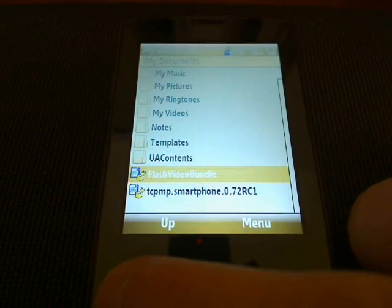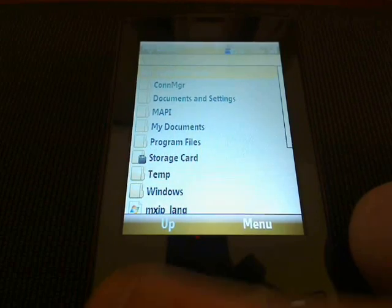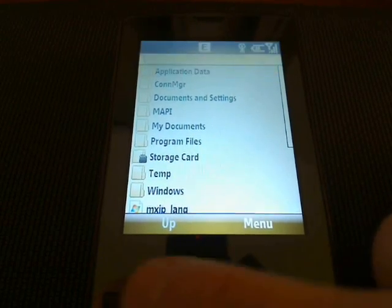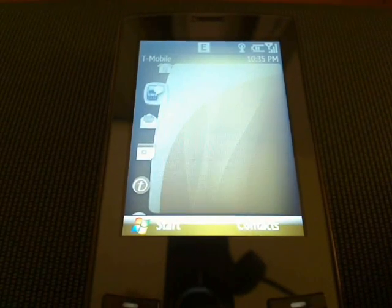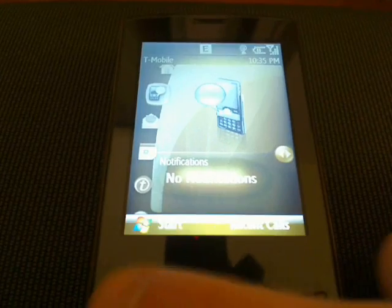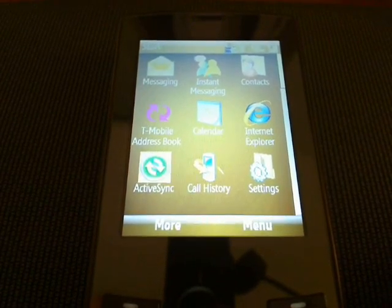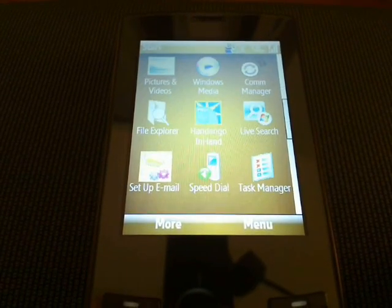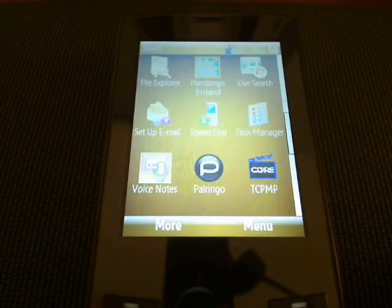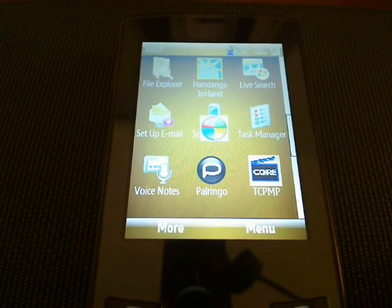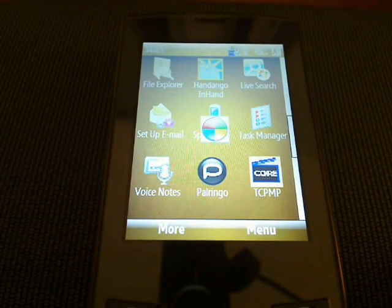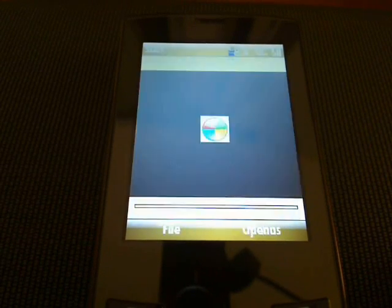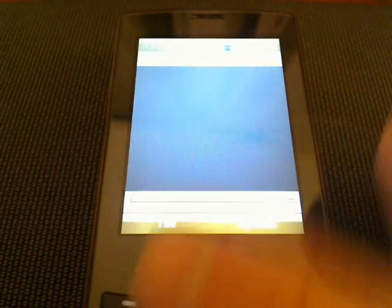Alright, so now we're going to actually go to the internet. However, what this did was it installed several things on your device. You have the Core Pocket Media Player, which will make it possible to watch all kinds of different file formats on your device. A little hard to see here because there's nothing on the screen yet.